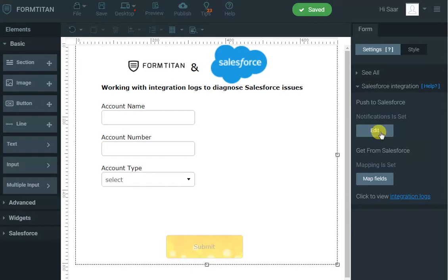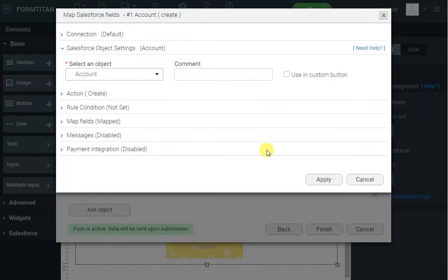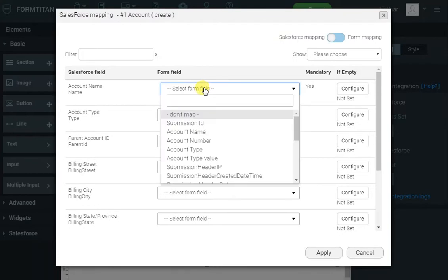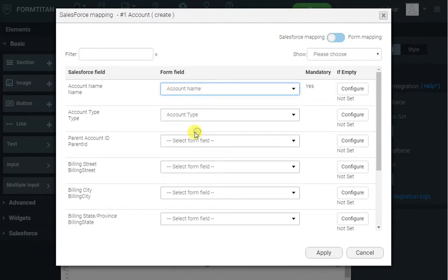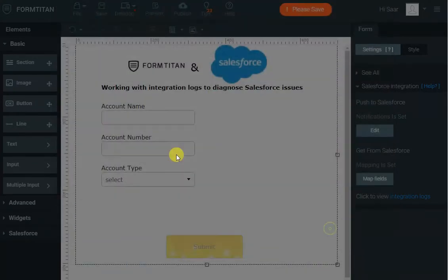So let's do that now. I click edit for the push, and then edit on the account create. I'll go to the map field and map the account name this time properly. Okay, so that's all done.